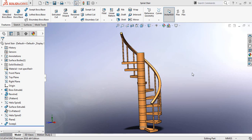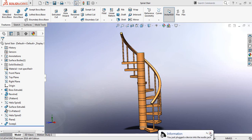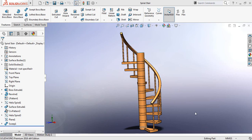Hello guys, you can see that there is a spiral stair and today I am going to show you how to draw this spiral stair in SolidWorks. So let's begin.